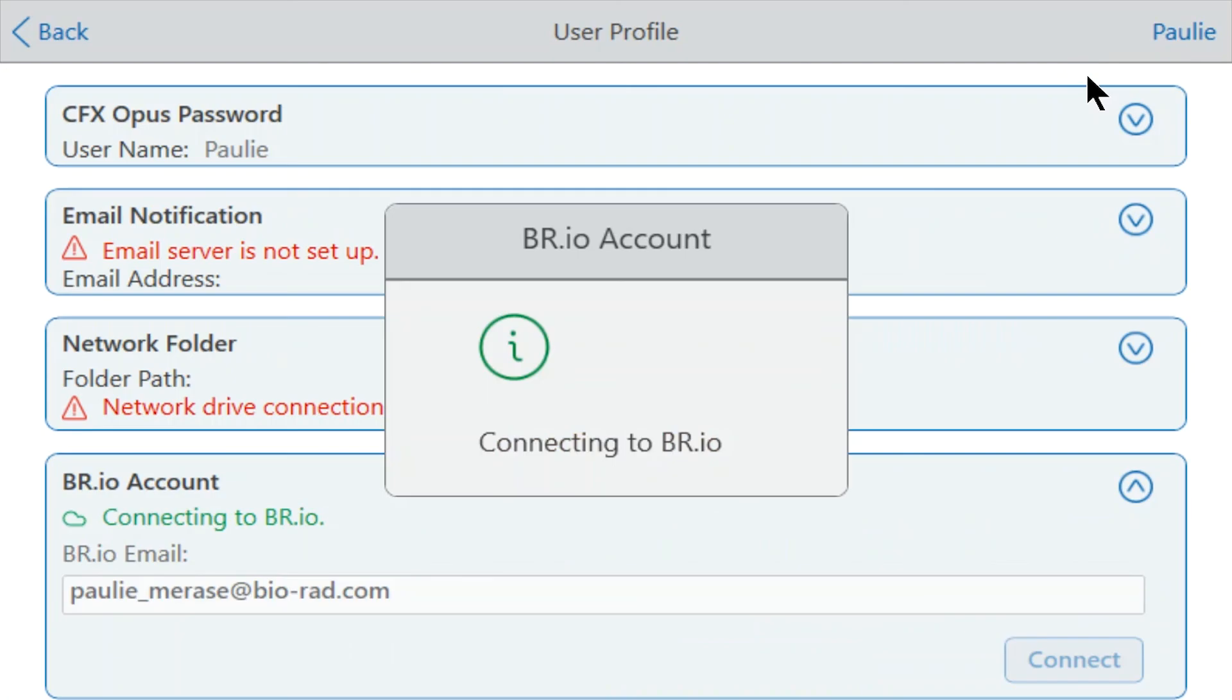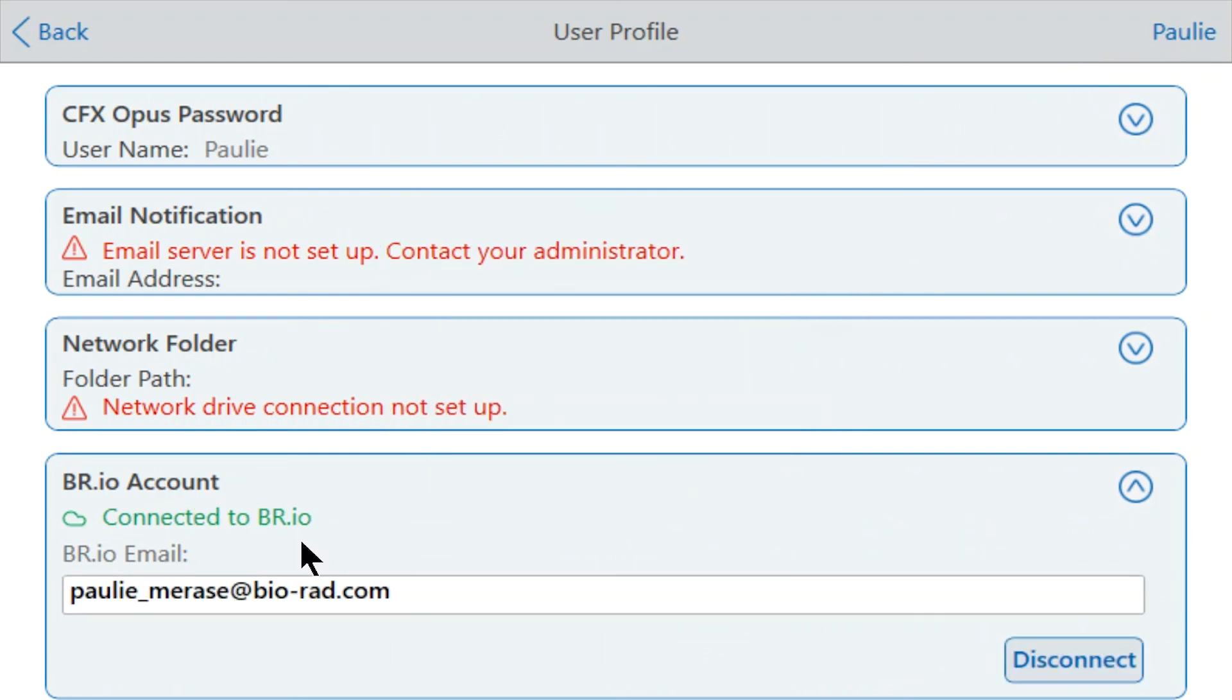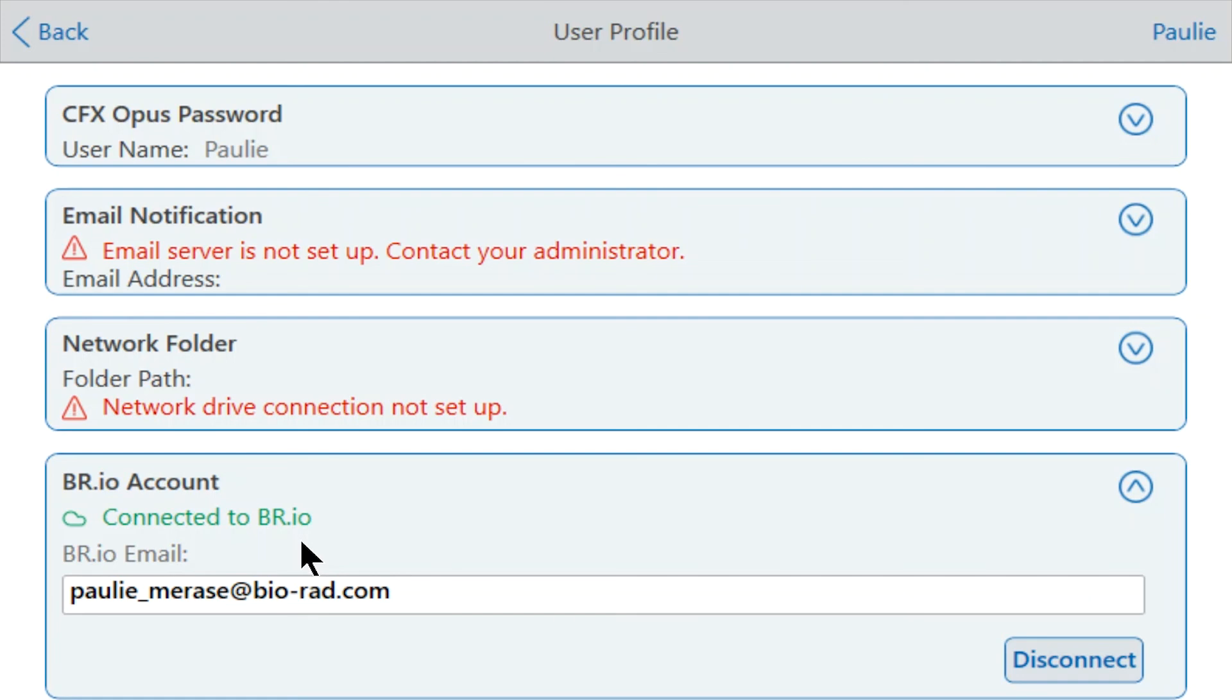If the linking process was successful, you should see Connected to br.io displayed in green. This means that the instrument is linked to your br.io account. You are now able to start runs that were created in the br.io cloud platform from the CFX Opus instrument, and you can view the status of the instrument from the br.io site.